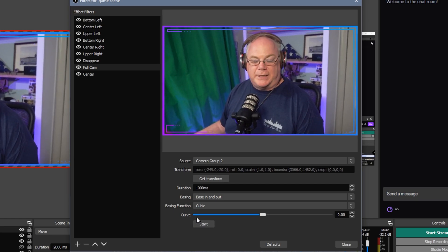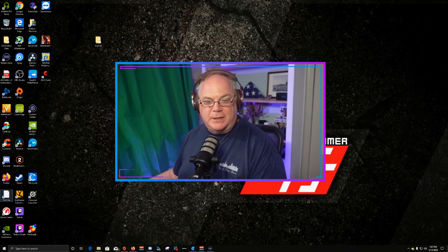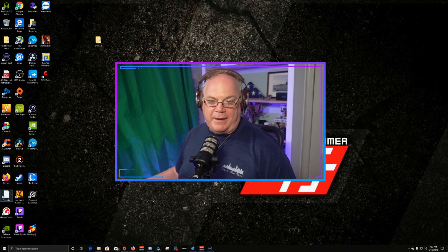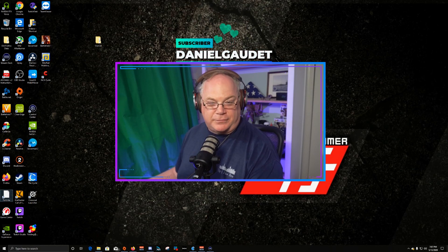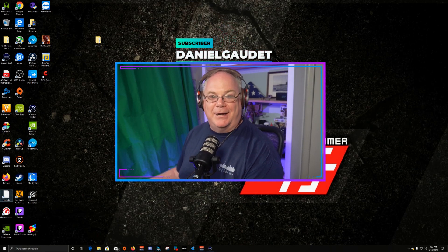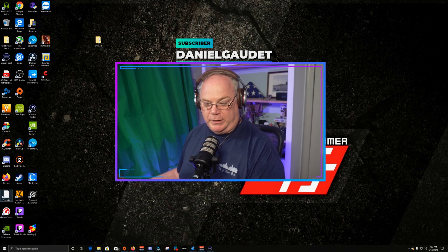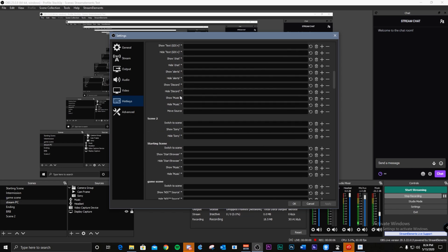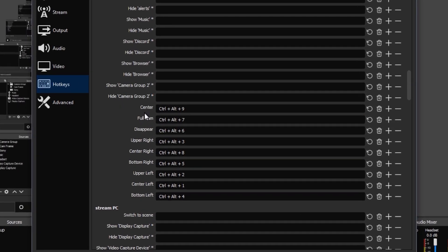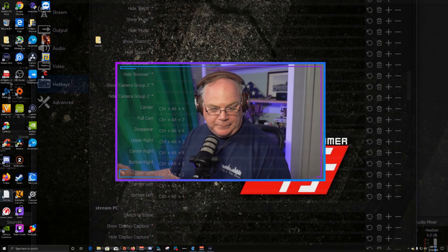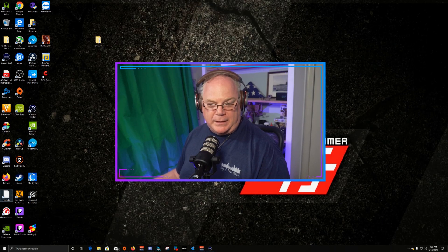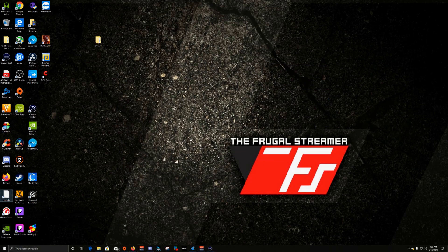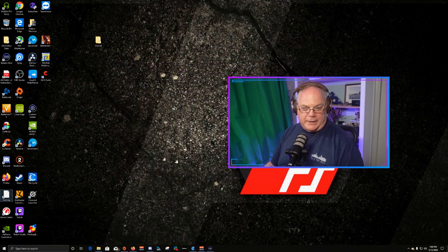So you can definitely use this in a variety of ways, using these as effect filters. Now, how do I have these work without having to physically go in and hit the start button every time? Well, what it does is it sets a hot key for that scene. So if I go to my game scene, you will see that I have all these different filters set with hot keys — Control Alt one through eight. And if I wanted to set another one for center, I can do Control Alt nine and apply that. Then anytime I hit these keys, you can see the camera come in and out and do whatever you want.